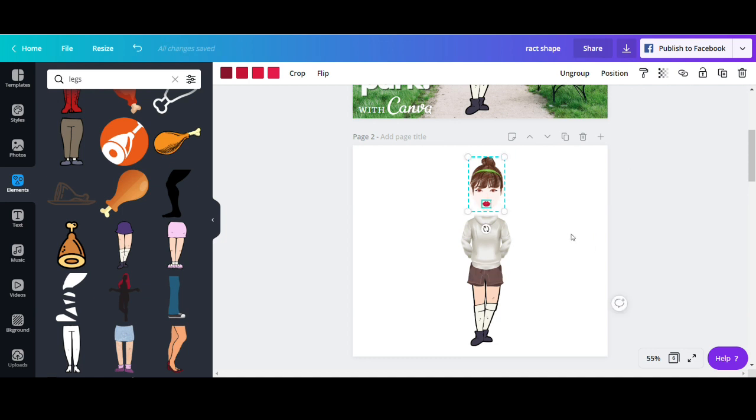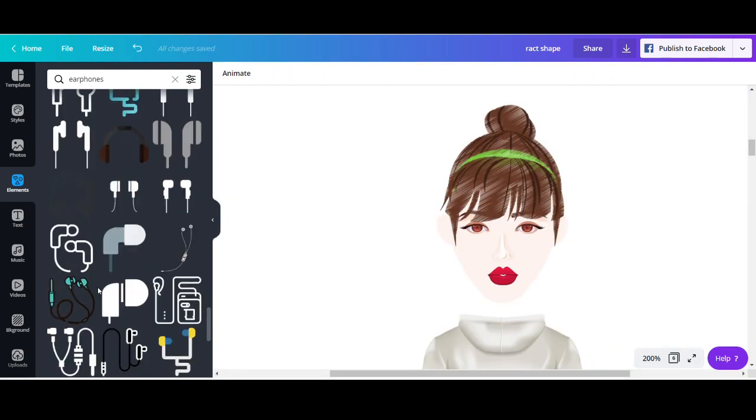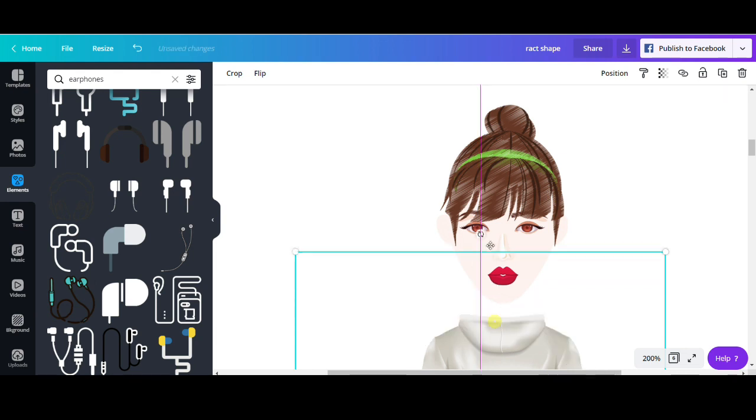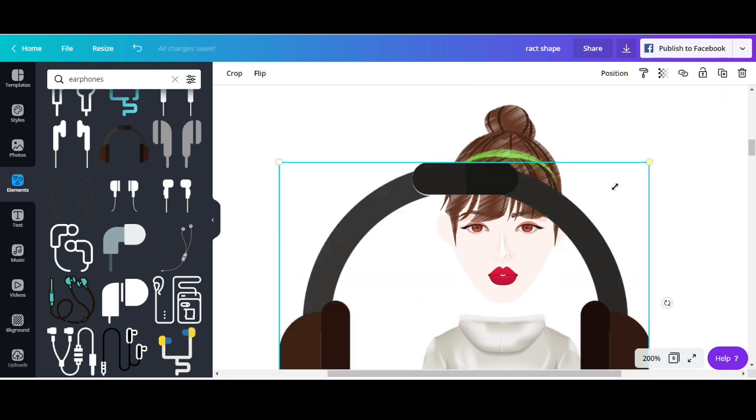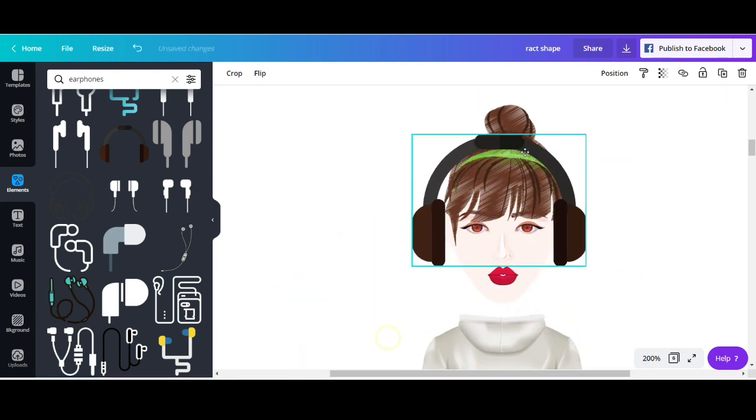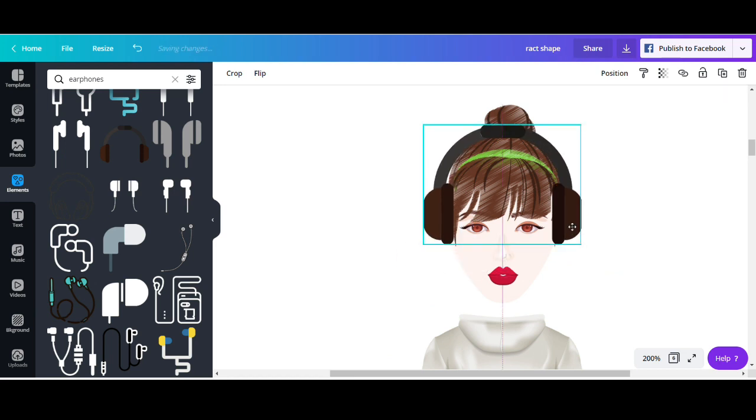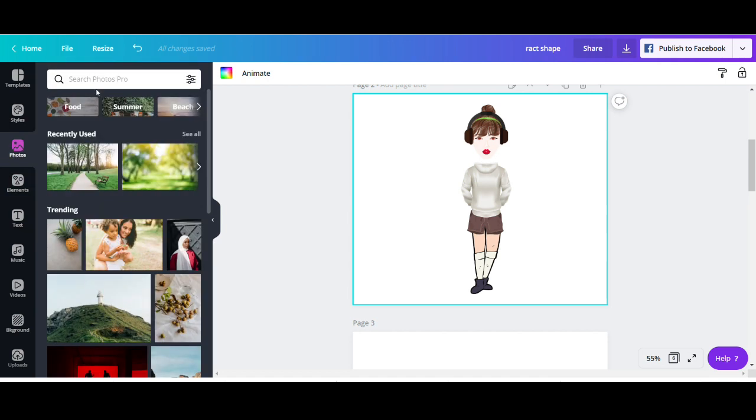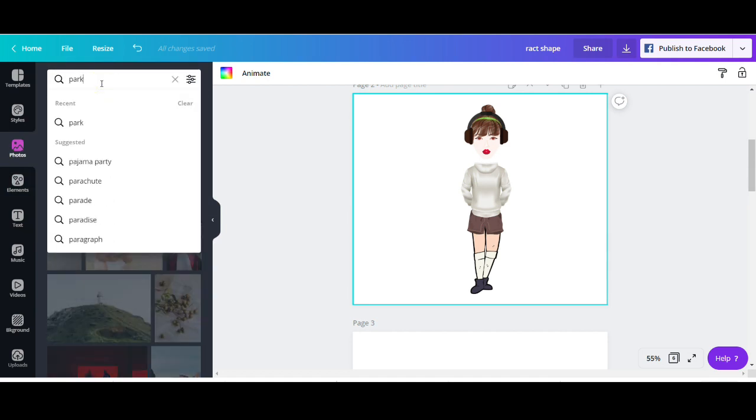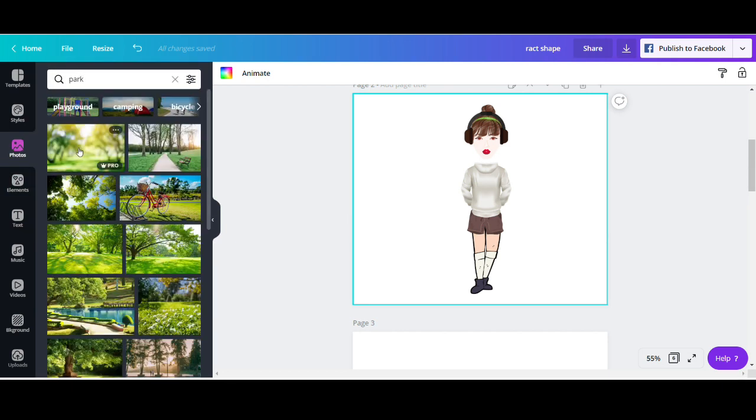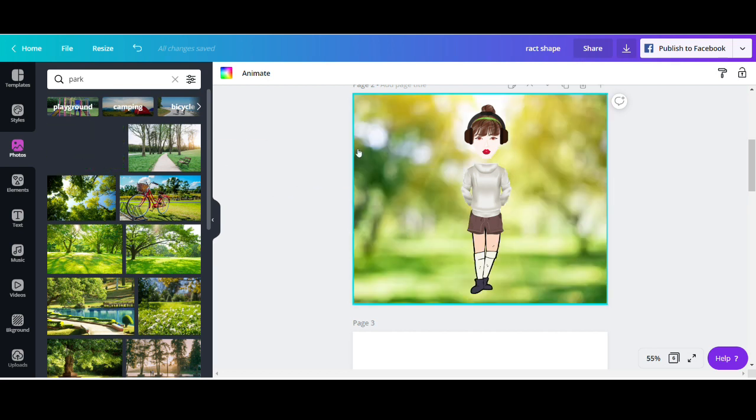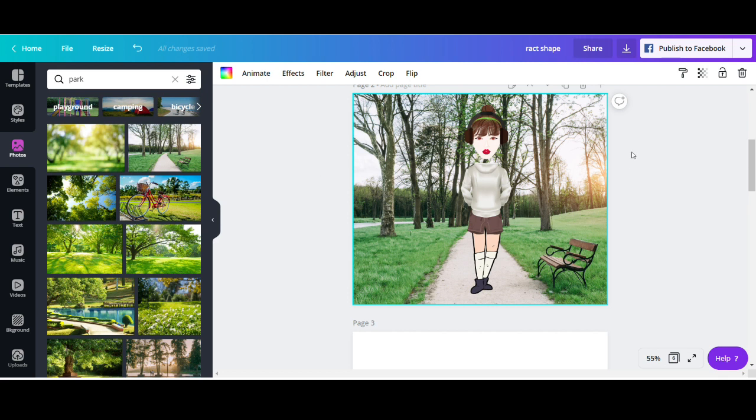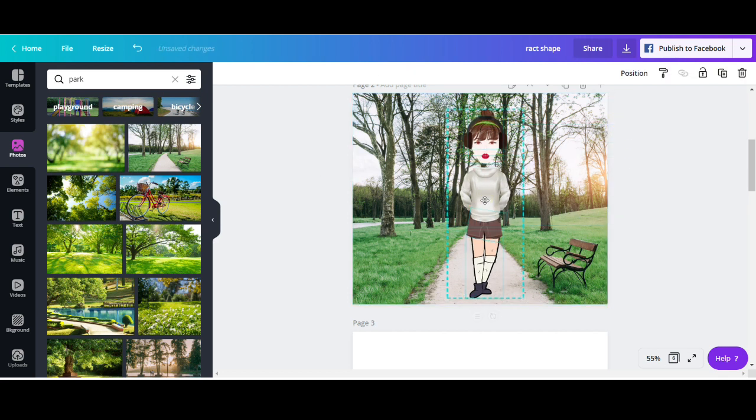Now we're going to add some accessories. So I'm going to type in earphones. These look good. And I'm going to place them on top of her ears. And I think my avatar is ready. Now I want to add her background. So I'm just going to go to photos. I'm going to type in park. And this doesn't look good. Oh, this one I like. This really looks like she's actually jogging in the park. I'm just going to group her together. Place her exactly in the middle.